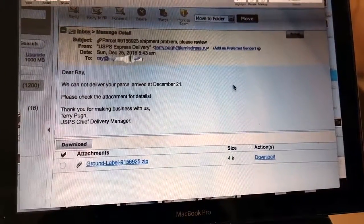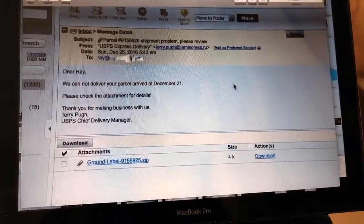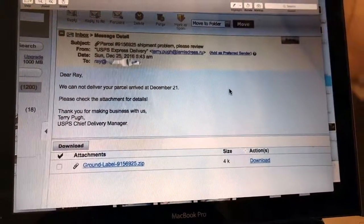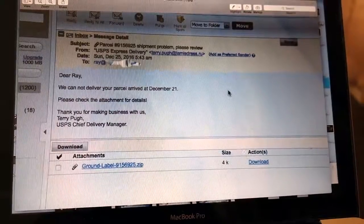It's telling you they could not deliver your package. Oh boy, right at Christmas time, I didn't get my Christmas present.